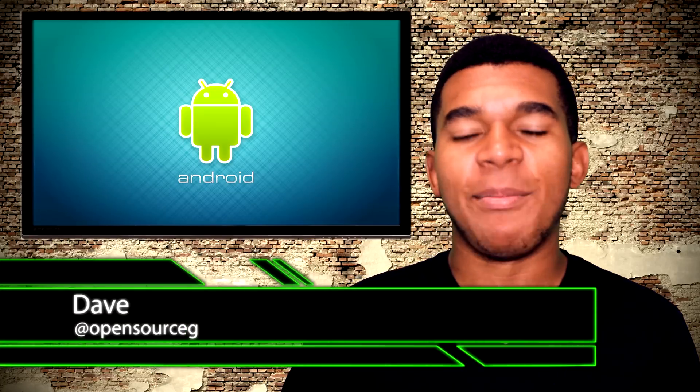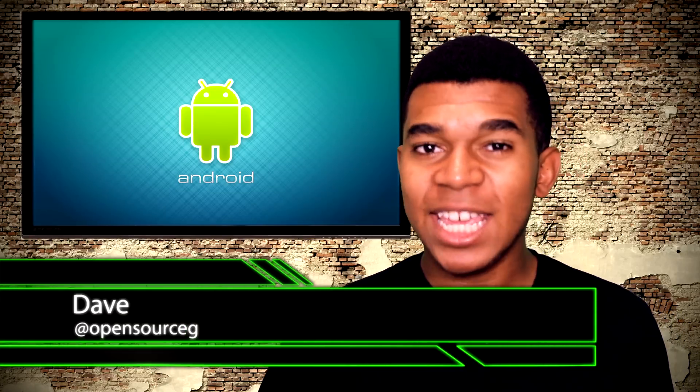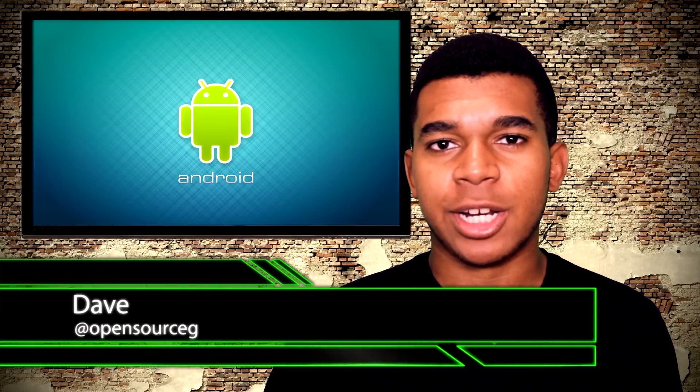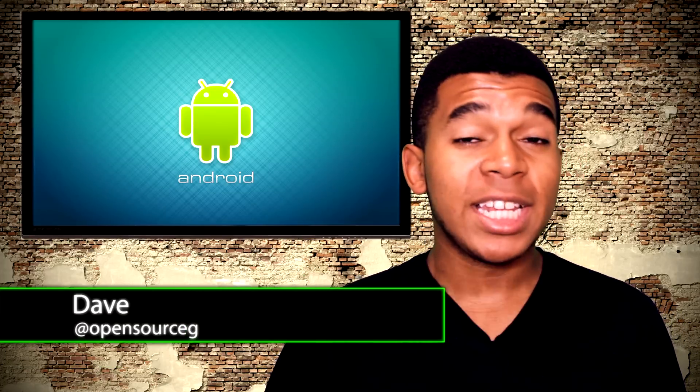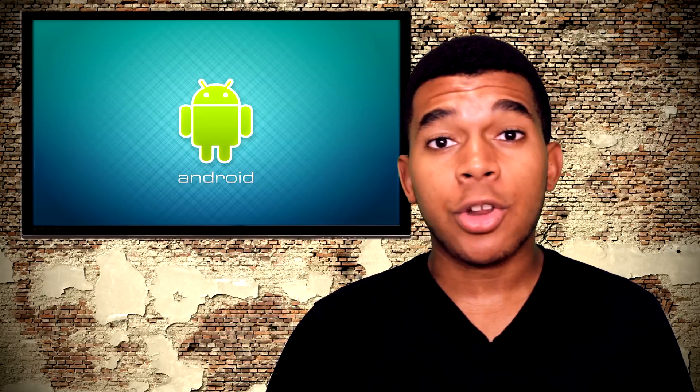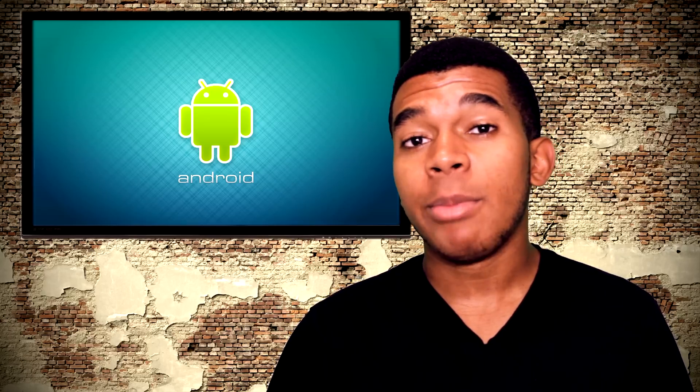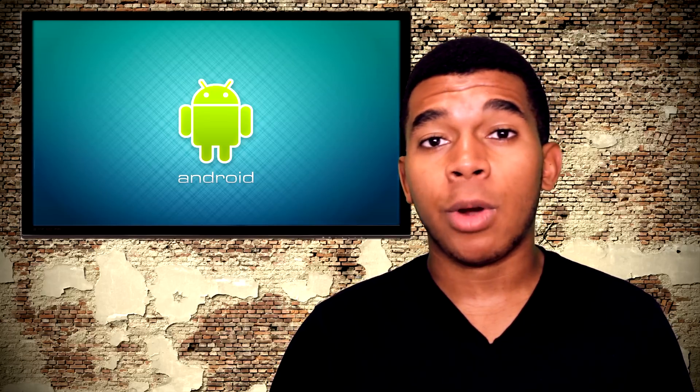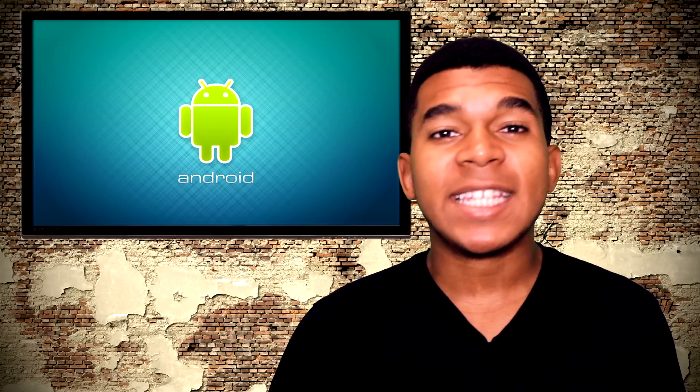Yo guys, what's up? It's Dave, the Open Source Gangster here. So let's create a custom ROM. Now, in order to do this, we're not going to be building from source. Rather, we're going to be taking that base ROM and customizing it to our liking. So don't worry, this involves no programming experience whatsoever.